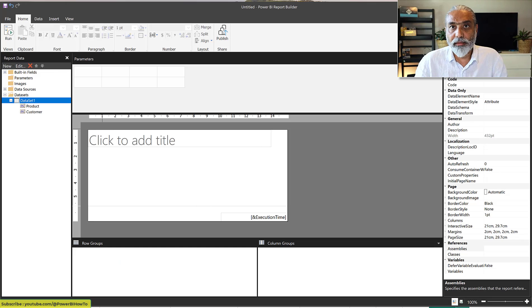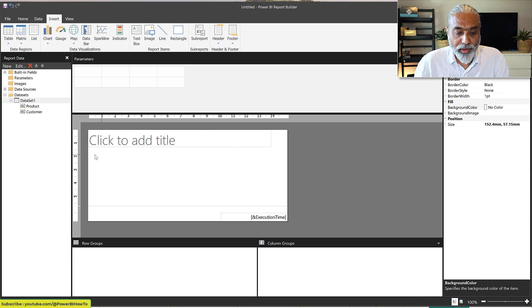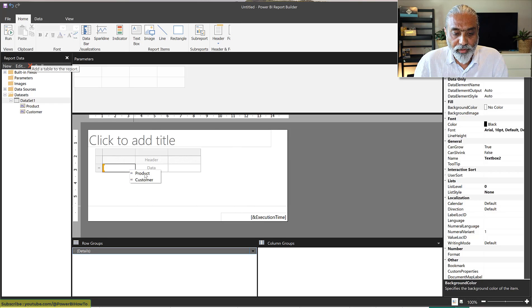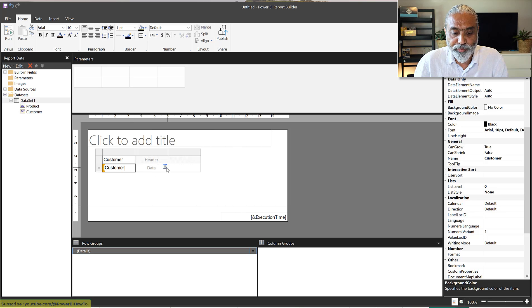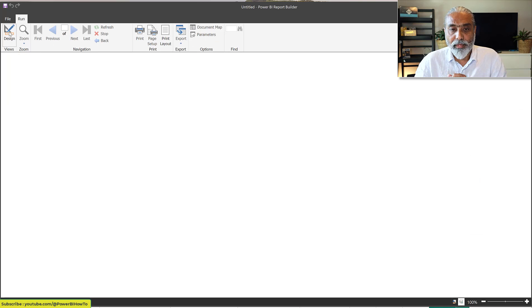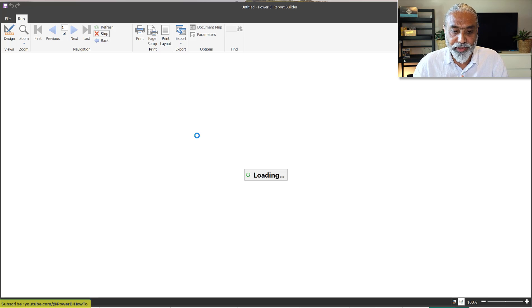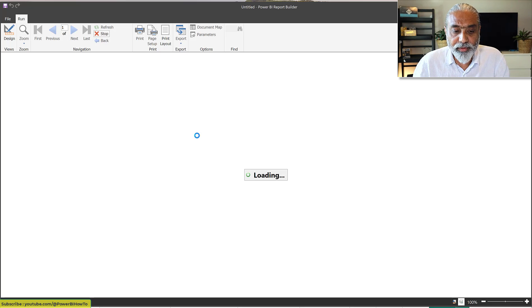We click OK and insert a table using the Customer and Product columns — exactly what we did in Power BI Desktop. Now if I run this, I know this is not going to work; it's going to take forever to return results, whereas in Power BI Desktop it showed results immediately as soon as you dropped the columns. Let me stop it and filter for one specific customer so we can better understand what is happening.